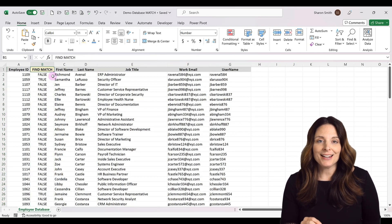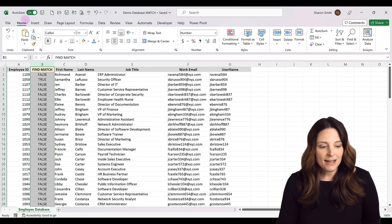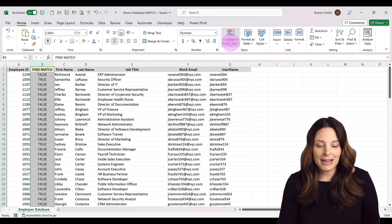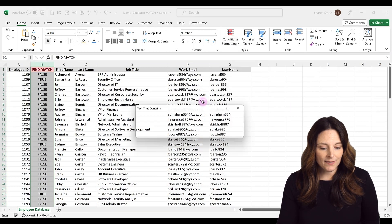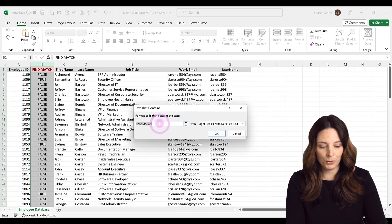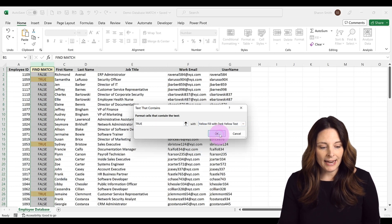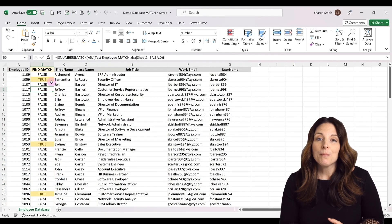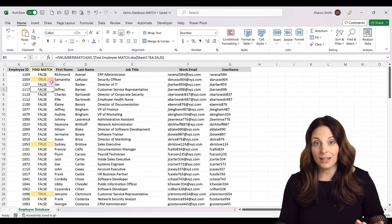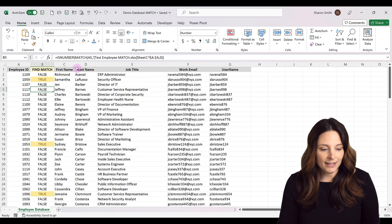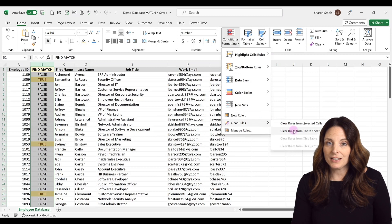There are a couple of ways to highlight the values that are true. We can select the column, go to the home tab, conditional formatting, highlight cells rules, and select 'text that contains,' then type true. We can select a yellow fill and click OK to highlight any true value. But if we want to highlight the entire row, there's a different conditional formatting rule. Let me clear that out — conditional formatting, clear rules from the entire sheet.